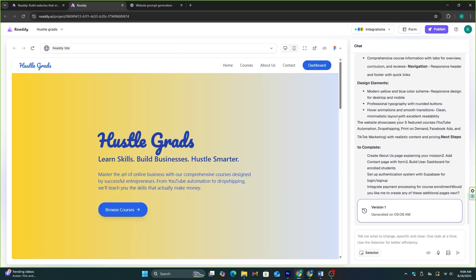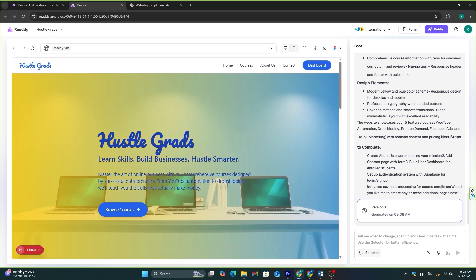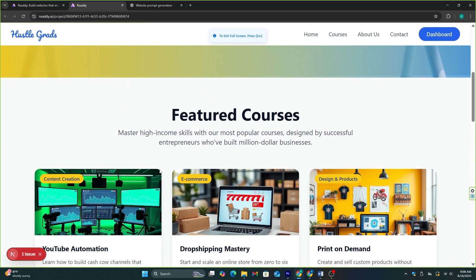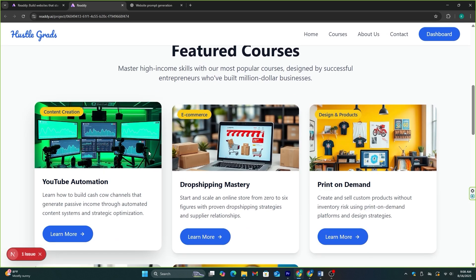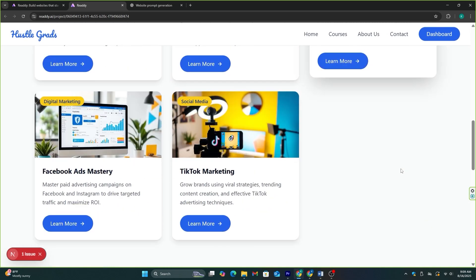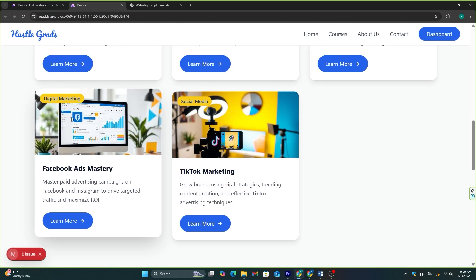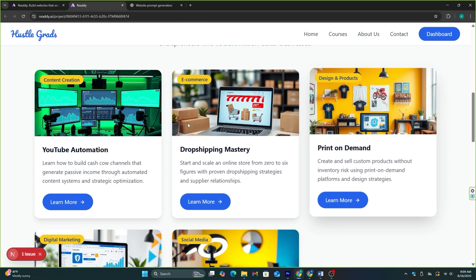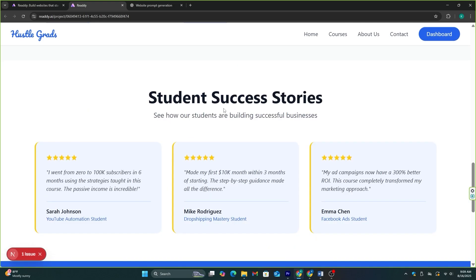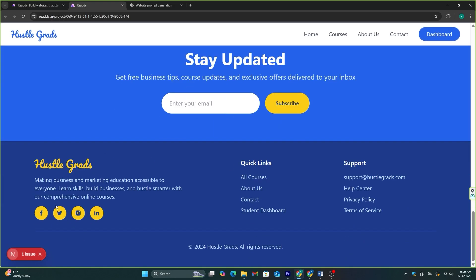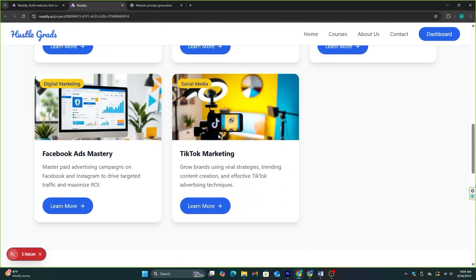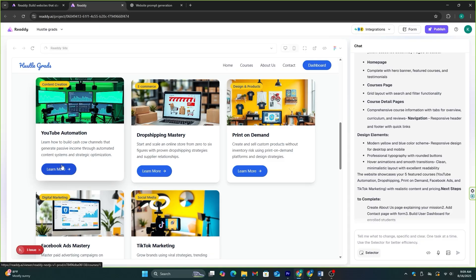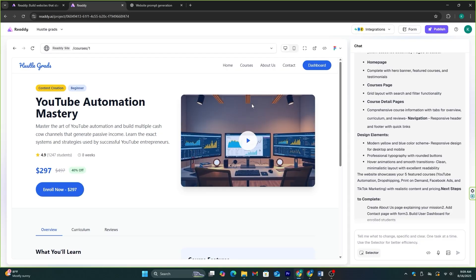The website is completed now. This looks better than the previous one. If you try to make a website like this manually by hiring a developer, you will have to wait for at least two weeks, and it's going to be very expensive. But it only took me two minutes to make this website. Now, on this website, everything is set up. We just need to upload the course content and publish it.